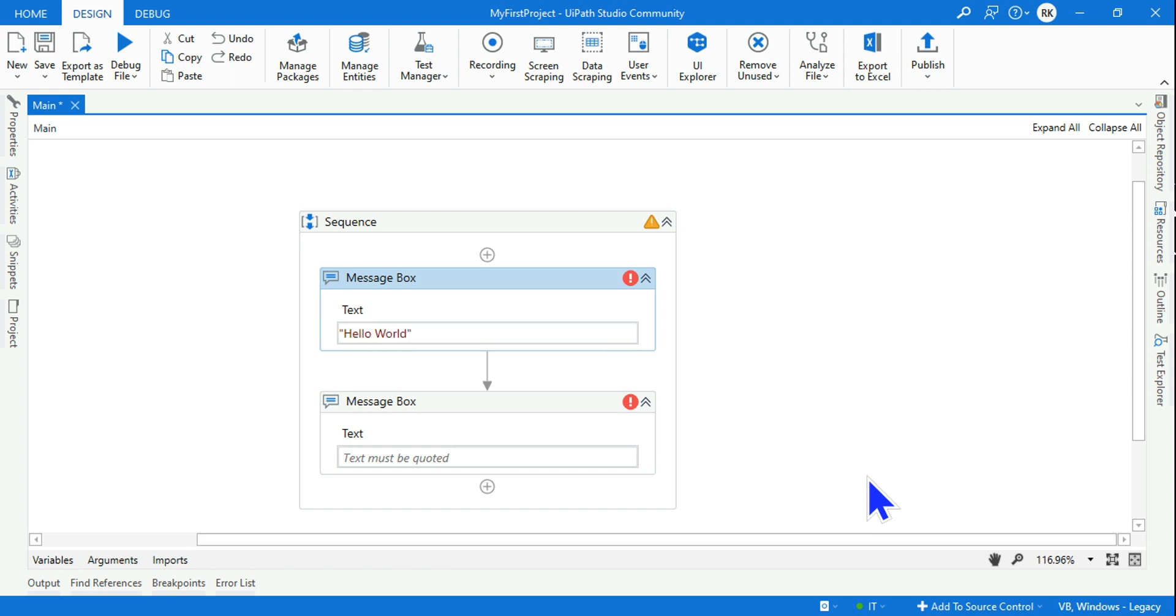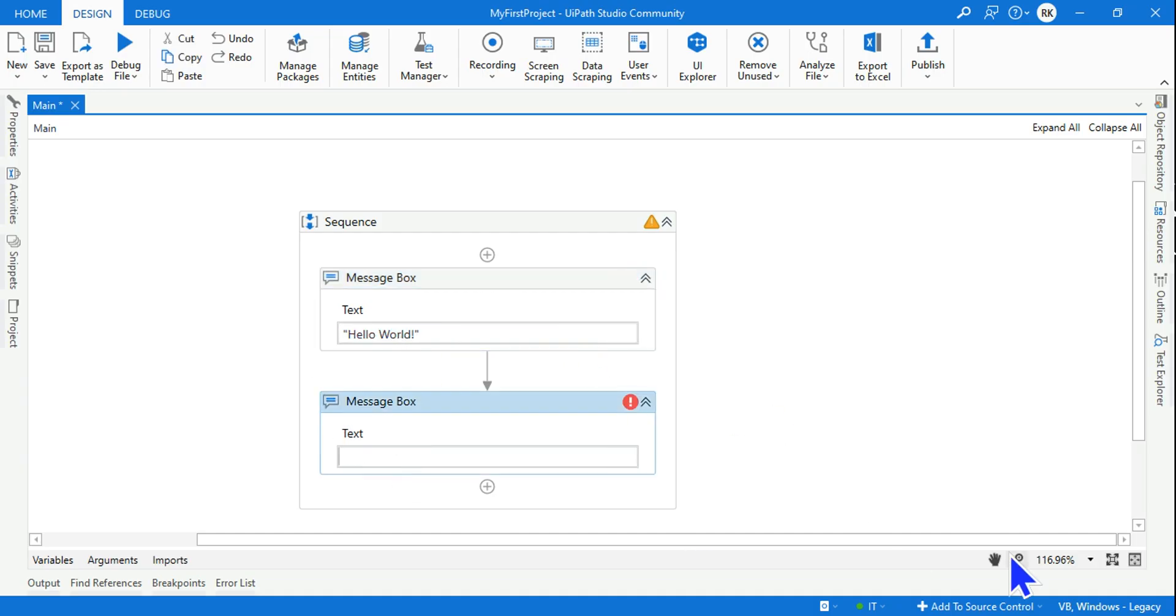This is my first message box where I'm going to print Hello World. And let me say 'Subscribe to my channel'.